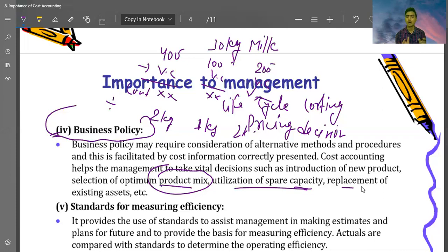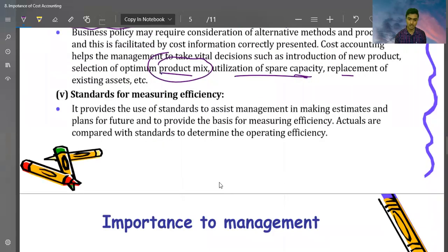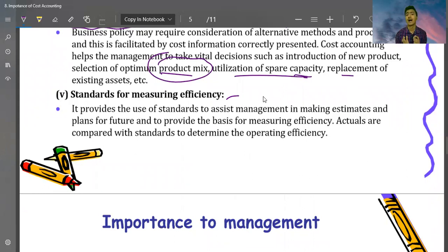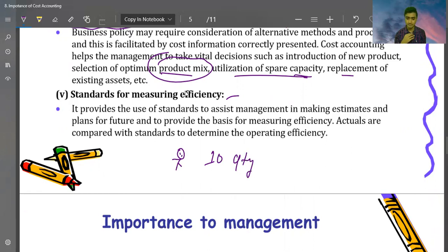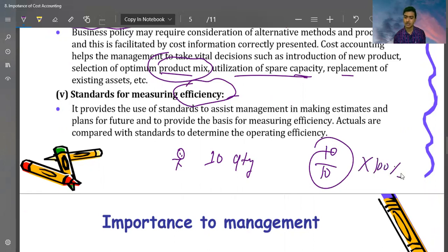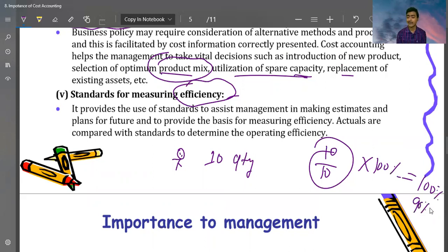Replacement of existing assets is another business policy decision — when to replace current assets. Standard for measuring efficiency: you fix a standard — for example, one person should produce 10 units per day. If they produce 10 units, that is 100% efficiency. If they produce 9 units, that is 90% efficiency. We fix standards for material, labor, and overhead, then calculate variances and find the reason behind any deviations.